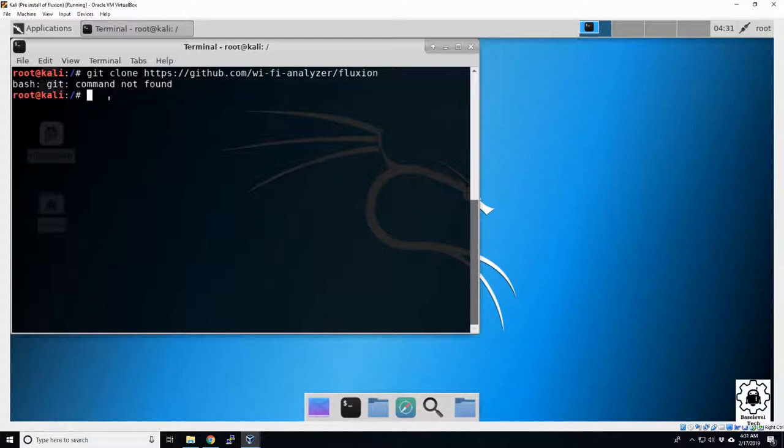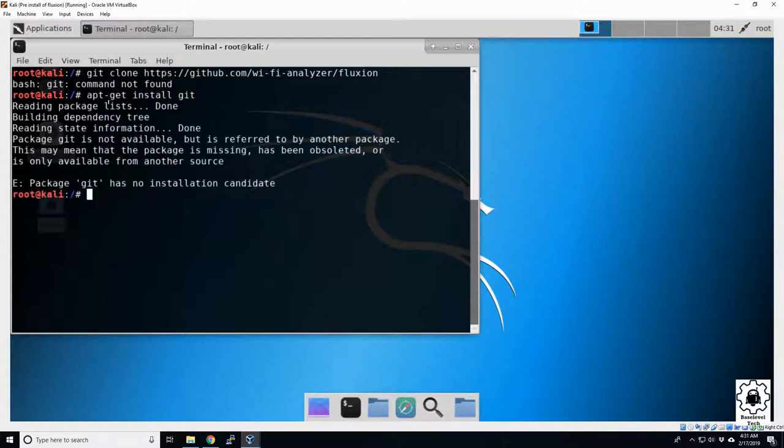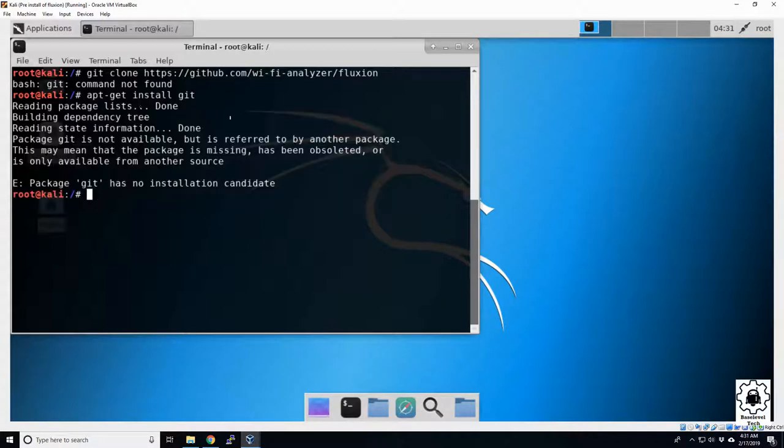I figure it's a simple enough issue, we'll just install the git command. So we'll do our normal apt-get install git. Should work. Doesn't work. So usually if the install command isn't working, it means there's an issue with our source list.